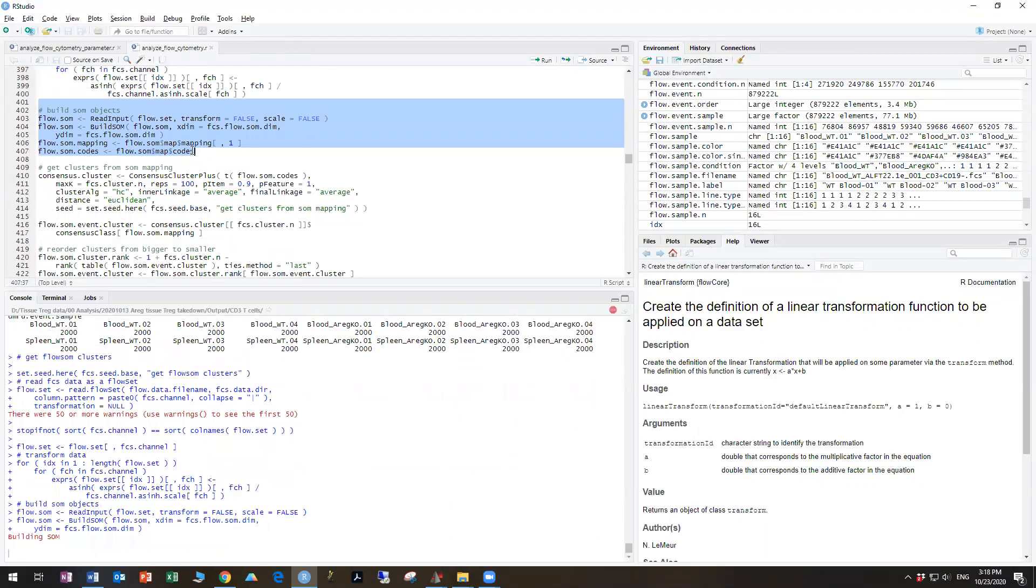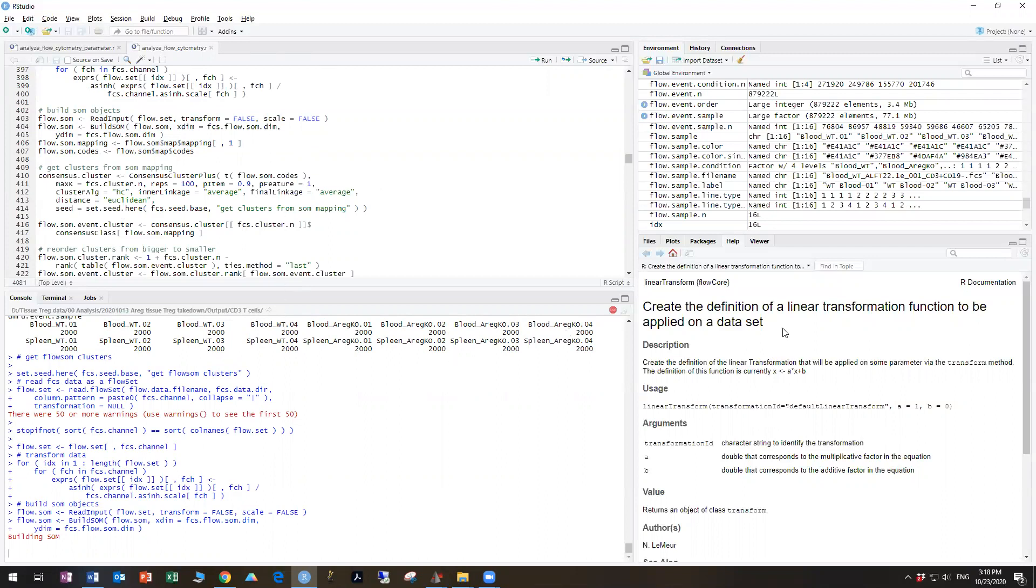So FlowSOM stands for self-organizing map, and you can read the paper by Sophie Van Gassen to learn more about this procedure. FlowSOM is relatively quick compared to t-SNE, so it shouldn't take too long.